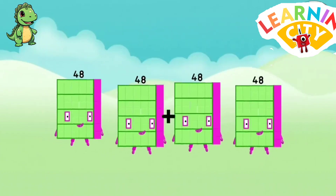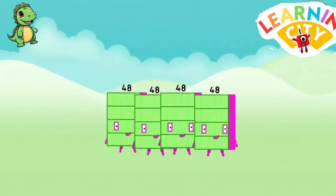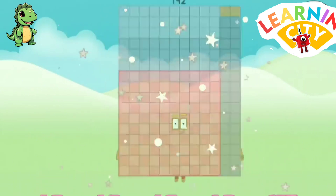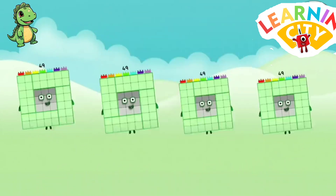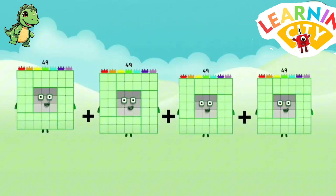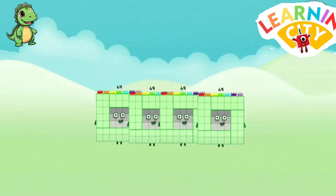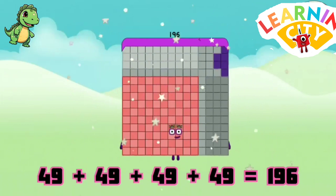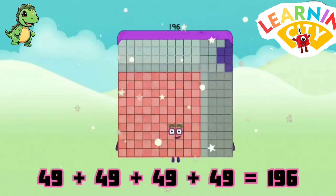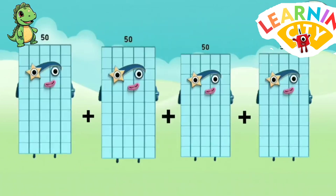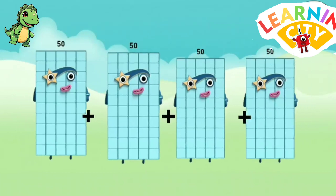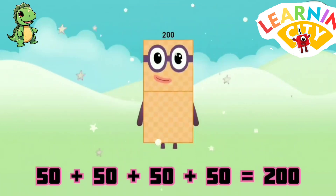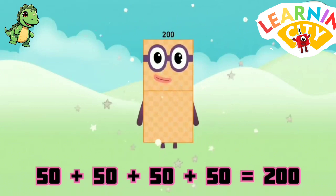48 plus 48 plus 48 plus 48 equals 192. 49 plus 49 plus 49 plus 49 equals 196. 50 plus 50 plus 50 plus 50 equals 200.